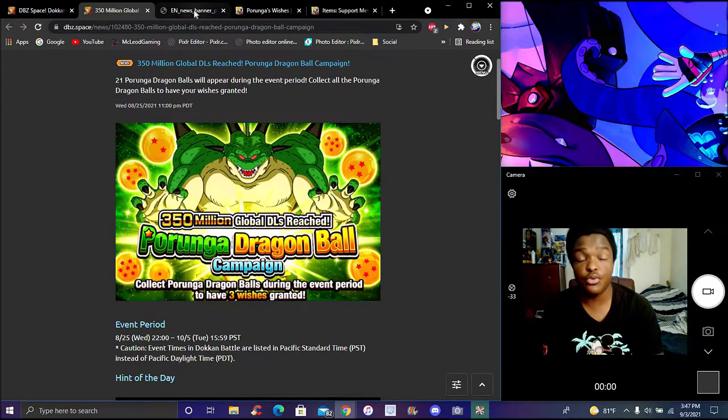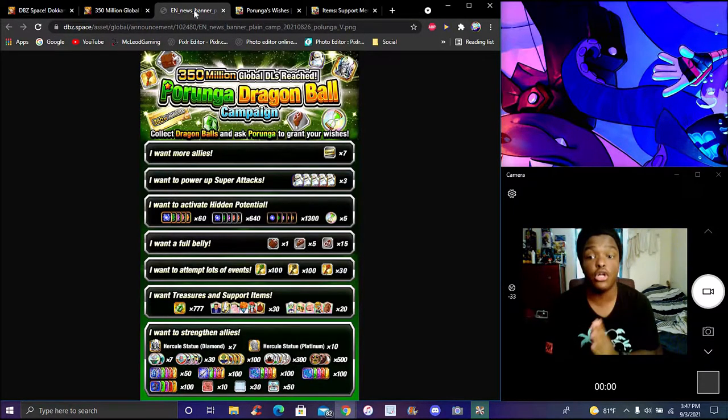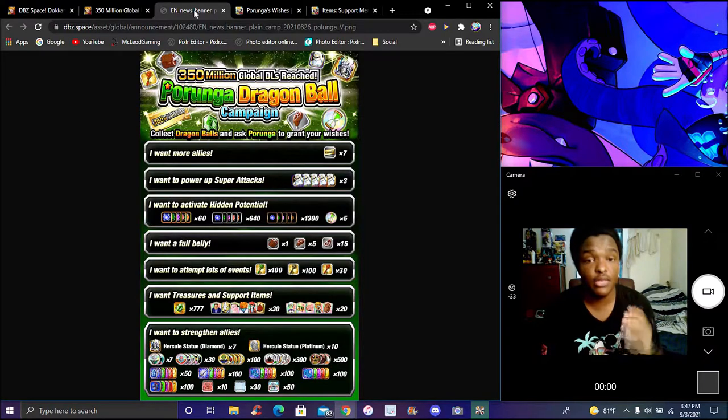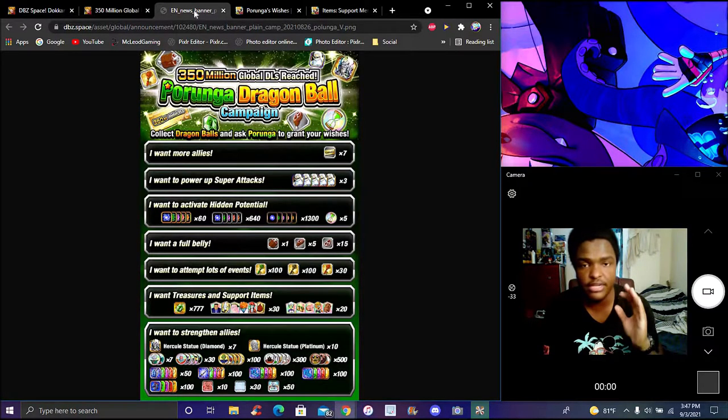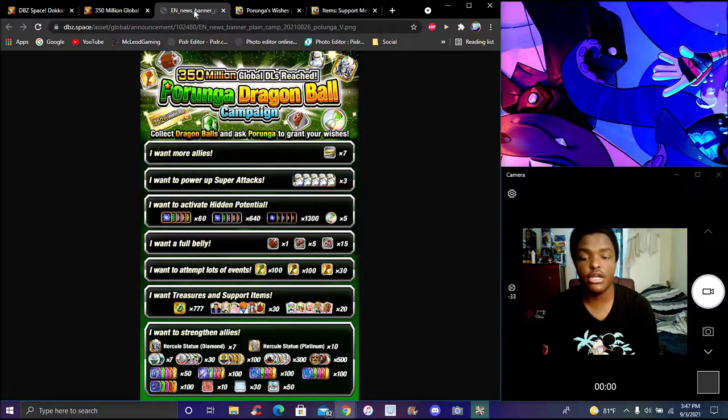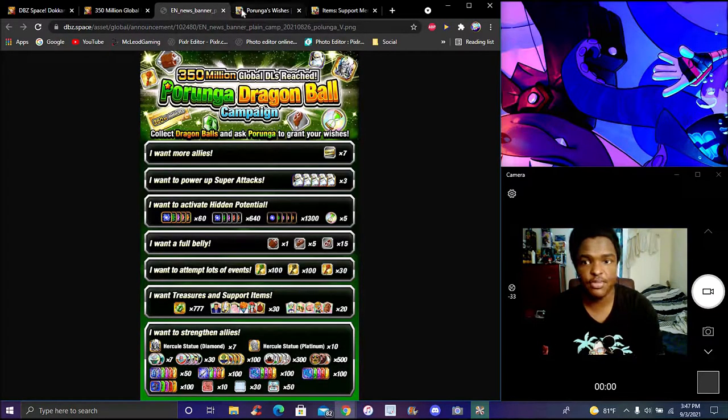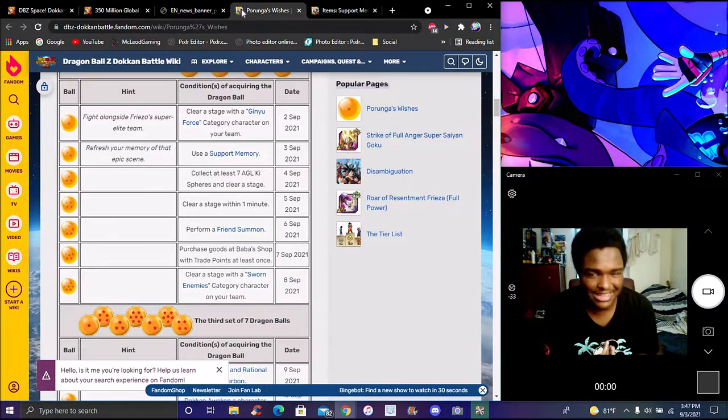Really simple, really easy to get. These are all the wishes for here right now. They're all amazing, they're all beautiful. Make sure you get any and every wish you can. The last one everybody's probably gonna get just because it's like items and stuff like that.